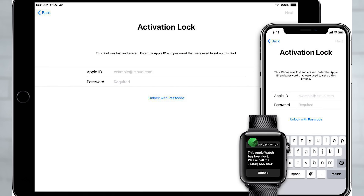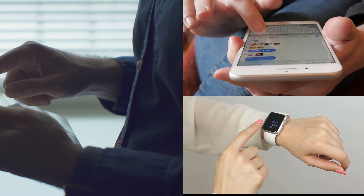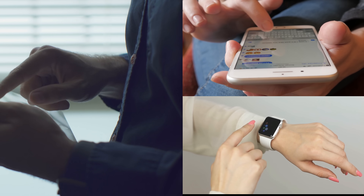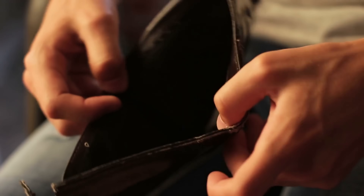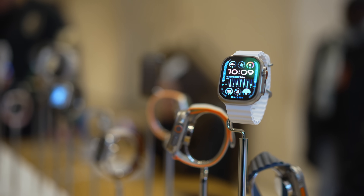Hey, it's Elliot here. One question that keeps popping up is: how do I bypass the iCloud activation lock on my Apple device? It's a tricky one. You might have come across some software or services claiming to do the job, but some of them can be risky, not to mention they might leave you with a lighter wallet. But don't worry, my friends. I'm here to help you find a safer, quicker, and most importantly, free alternative.